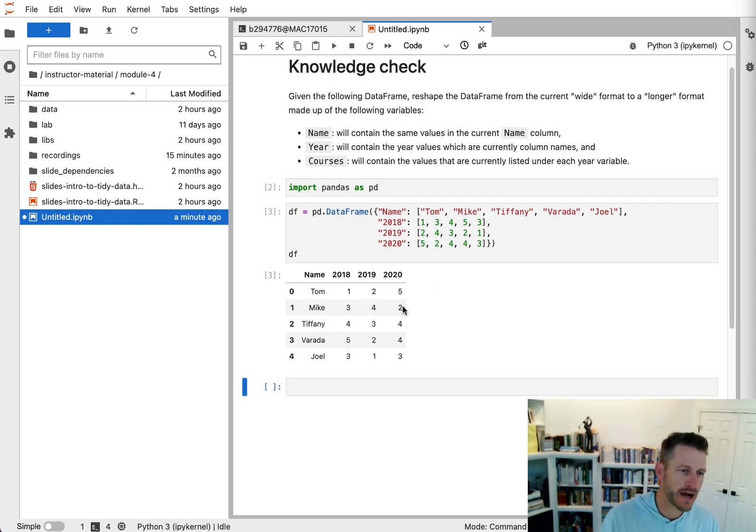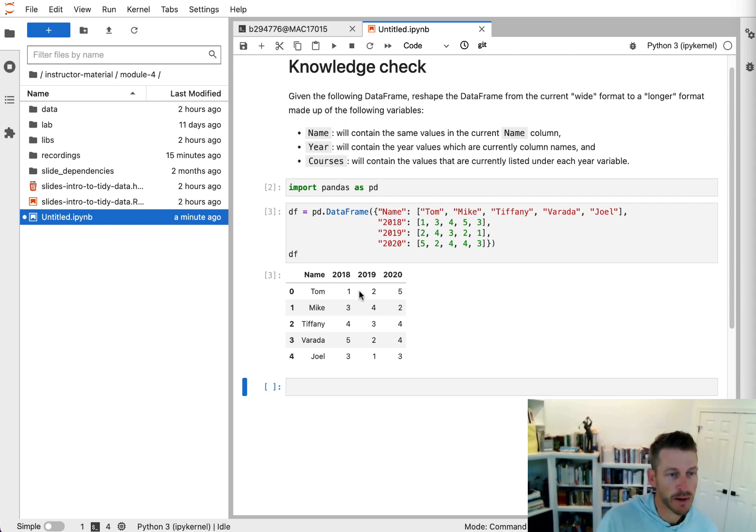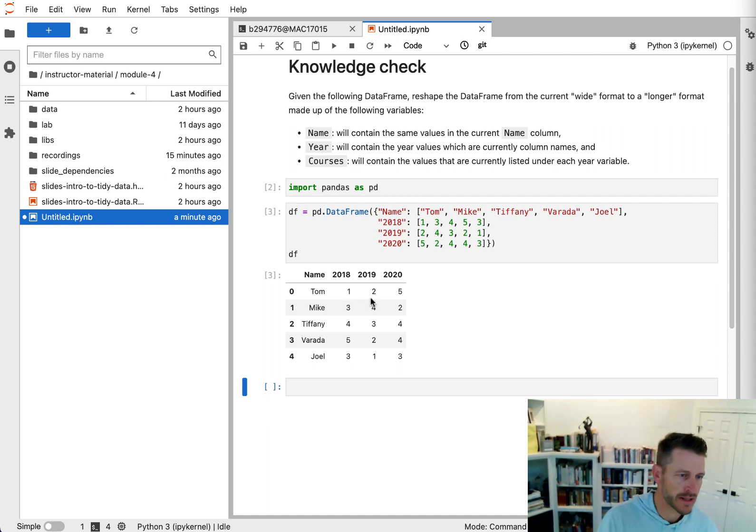Now we see that we have a variable, the year, across the columns, and we have the number of courses they taught in that year is underneath each year.